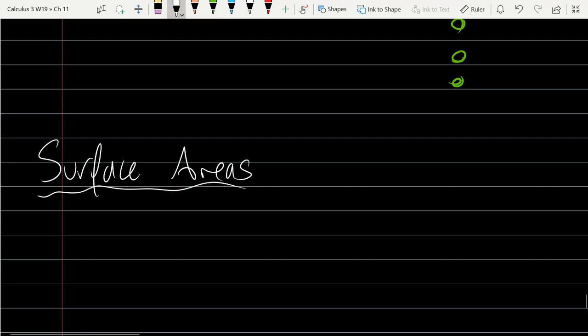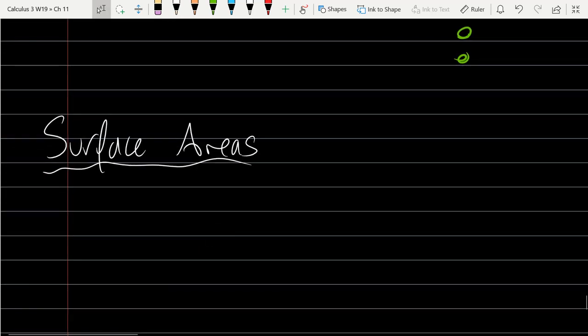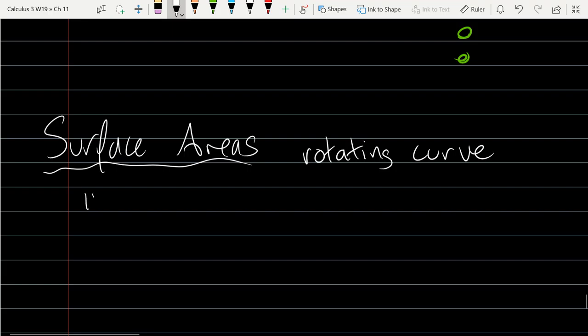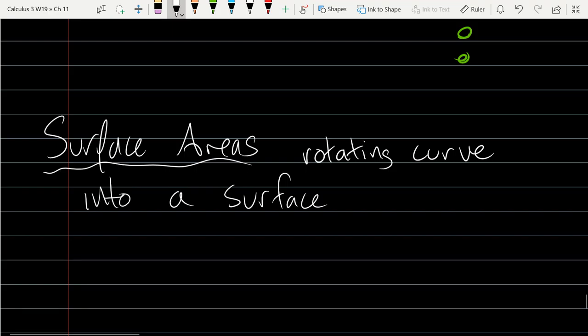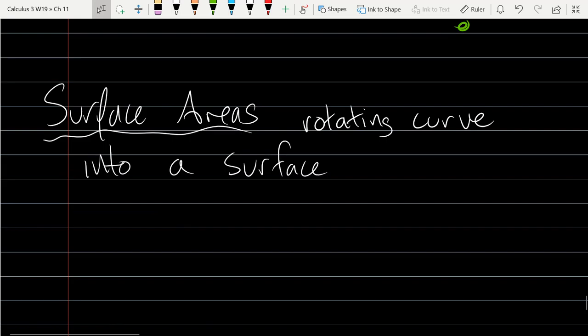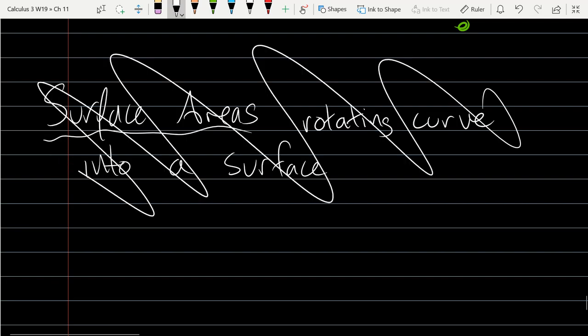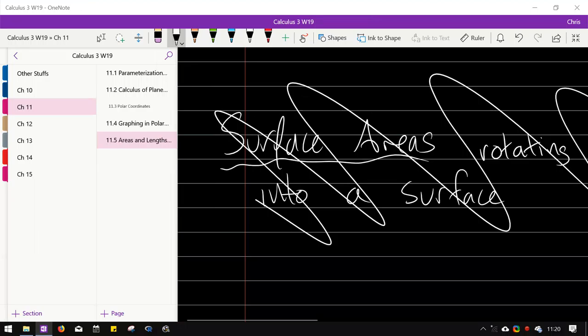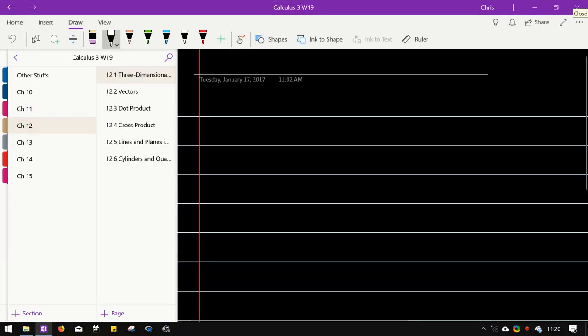Now we're jumping to Chapter 12. Surface areas will be skipped for now — that was the last thing in Chapter 11. We're going to jump to 3D geometry in Chapter 12.1.